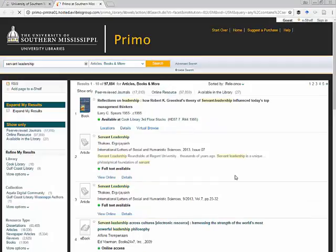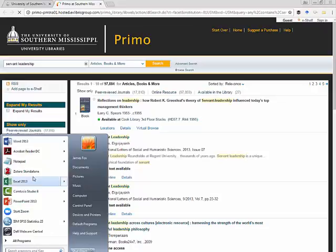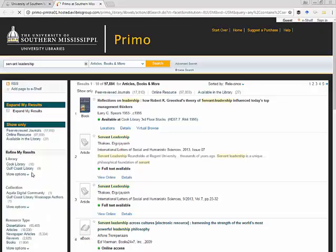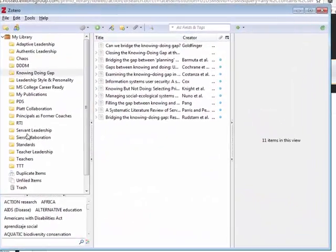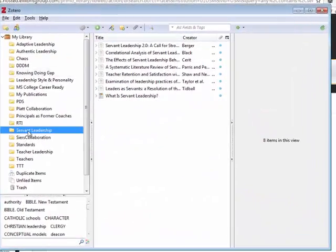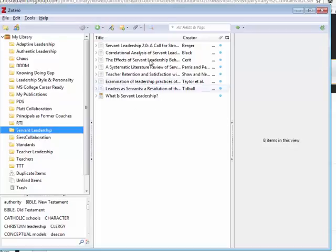Oh before I do that, let's open up and make sure that our Zotero standalone is open. I'm looking up articles on servant leadership so I want to open to that folder.